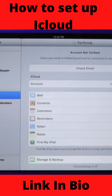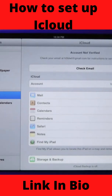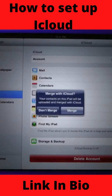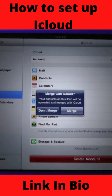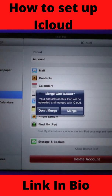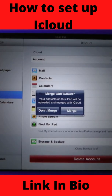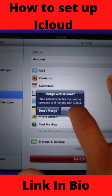The last thing you need to do is verify the email that iCloud has sent to you. Once you've verified that email, go right back into iCloud and it's going to ask you if you'd like to merge with iCloud. Your contacts on this iPad will be uploaded and merged with iCloud. I would recommend doing this because then all of your contacts will be joined with the iCloud content and that backs up everything all at once. Go ahead and merge.